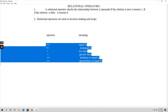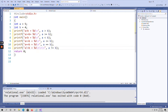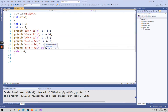Now let me show the execution of relational operators with an example program. I have included the stdio.h header file. In the main function, I have taken two variables: a assigned the value 5 and b assigned the value 4. I have used all relational operators — greater than, greater than or equal to, less than, less than or equal to, equals to, and not equals to — inside printf statements to print their results.